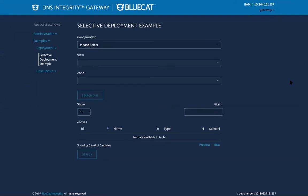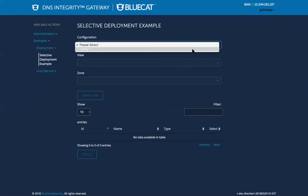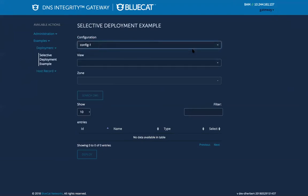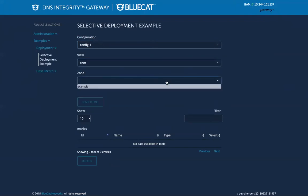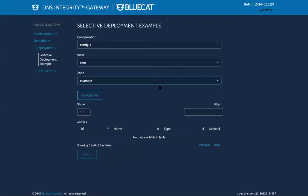Okay, so in the workflow here you need to select your address manager configuration, your view, and your zone, and then search.